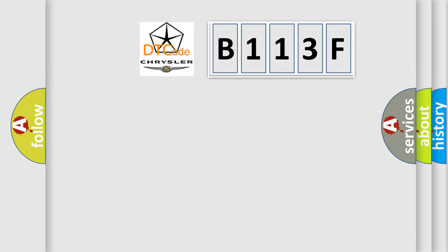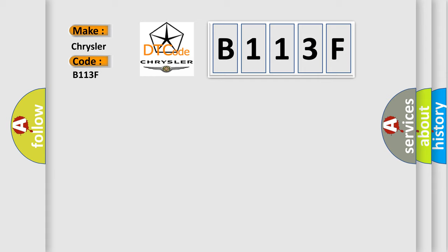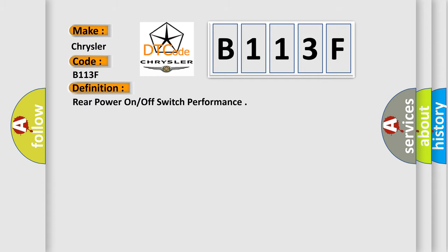So, what does the Diagnostic Trouble Code B113F interpret specifically for Chrysler car manufacturers? The basic definition is rear power on or off switch performance.